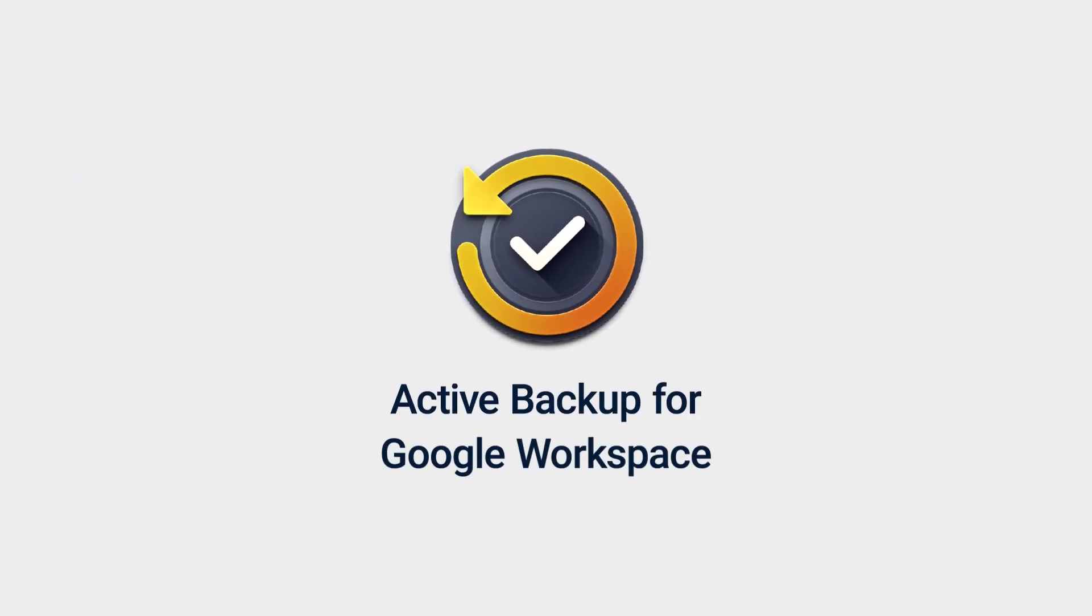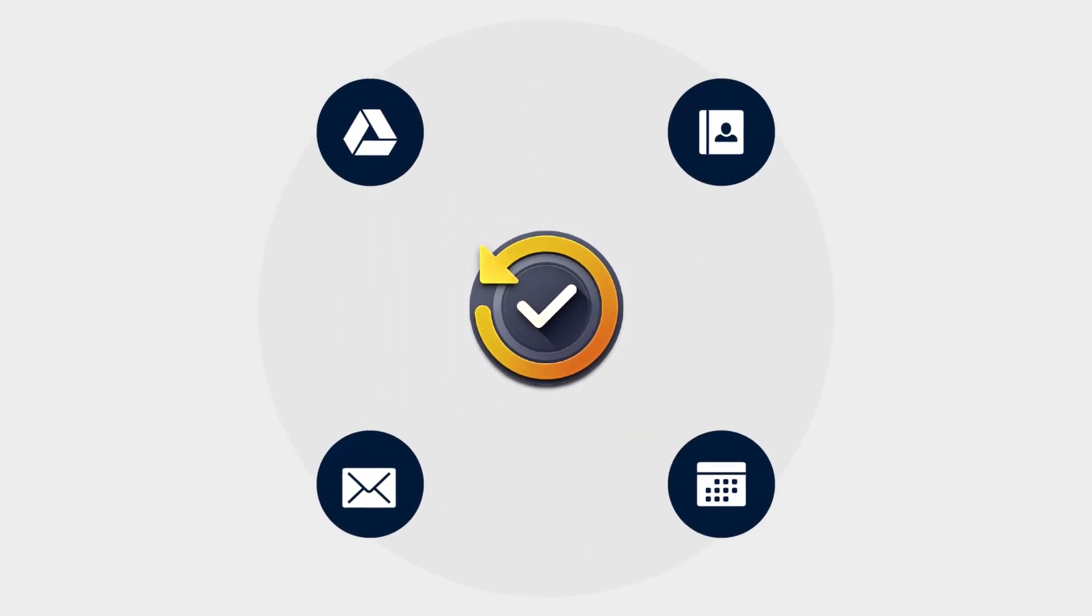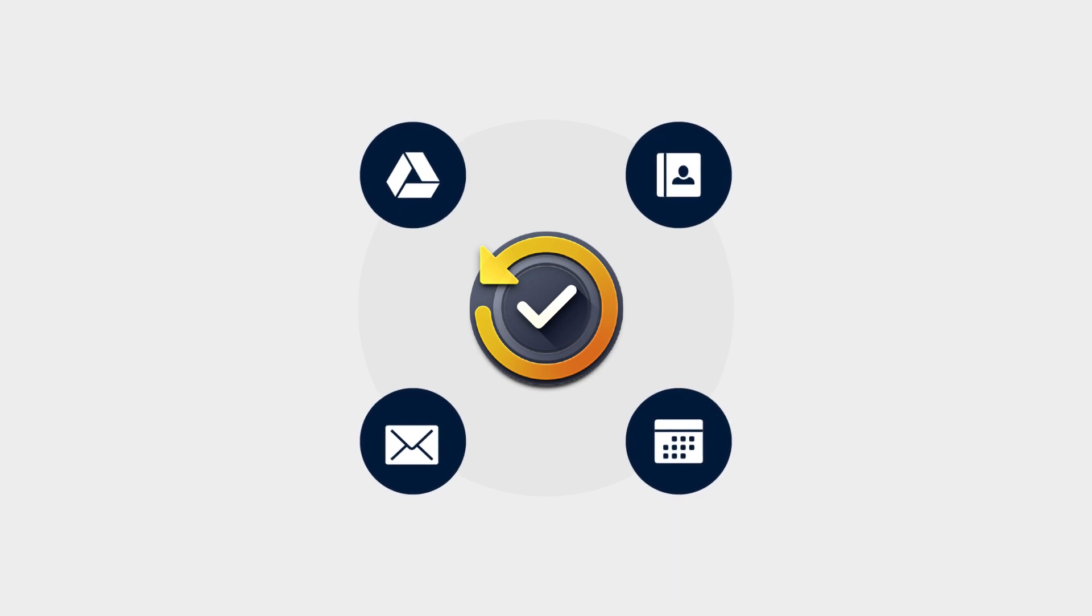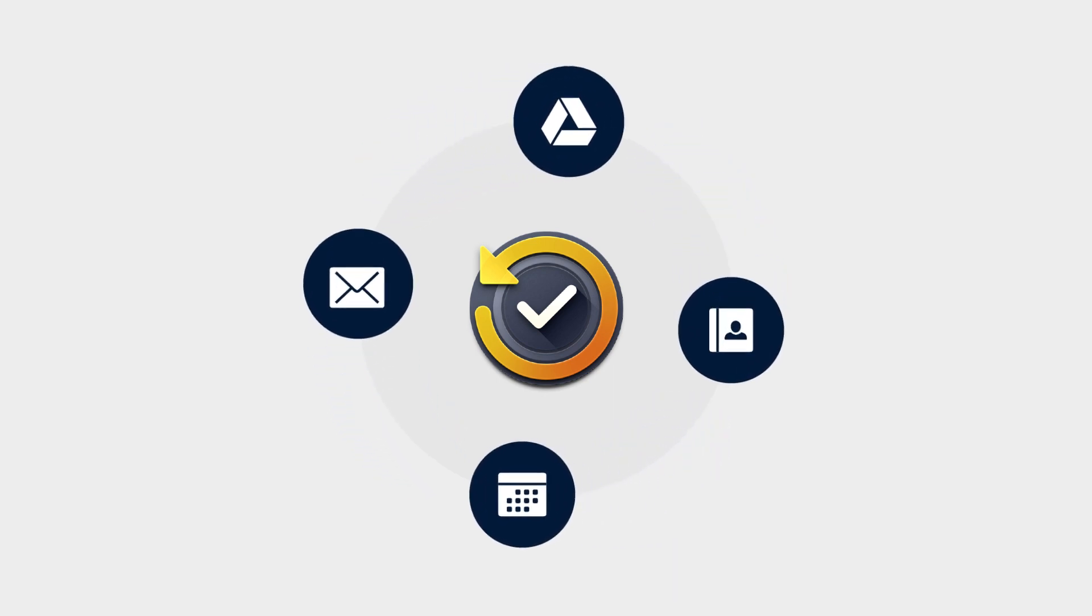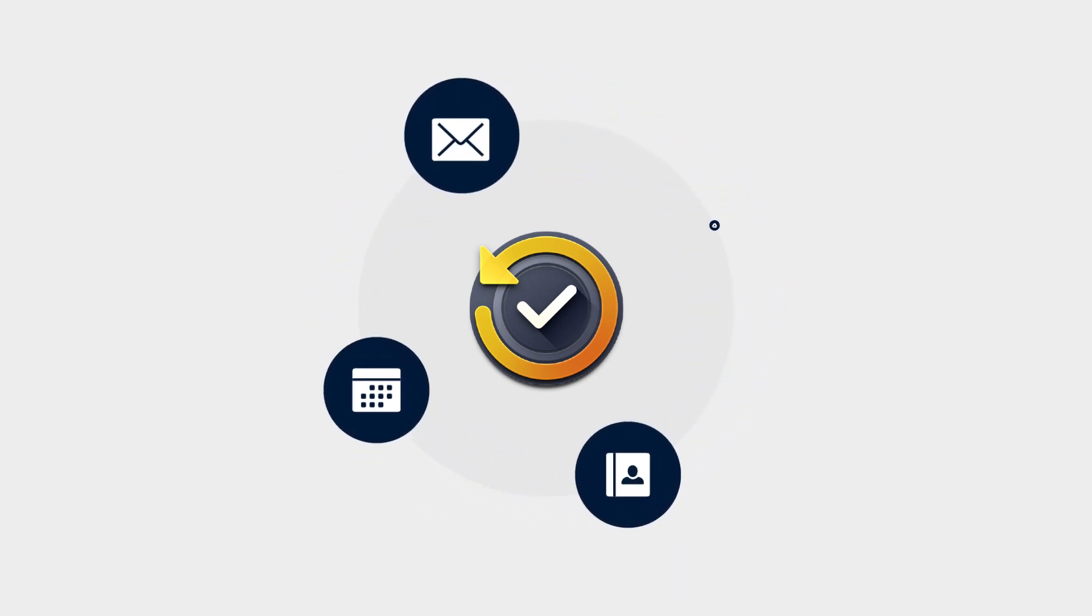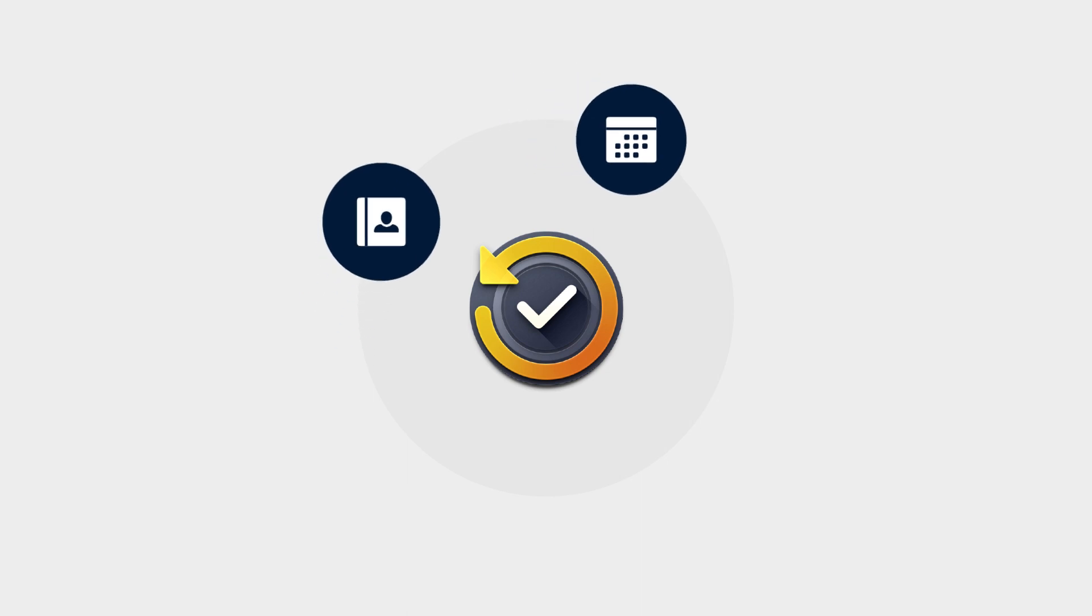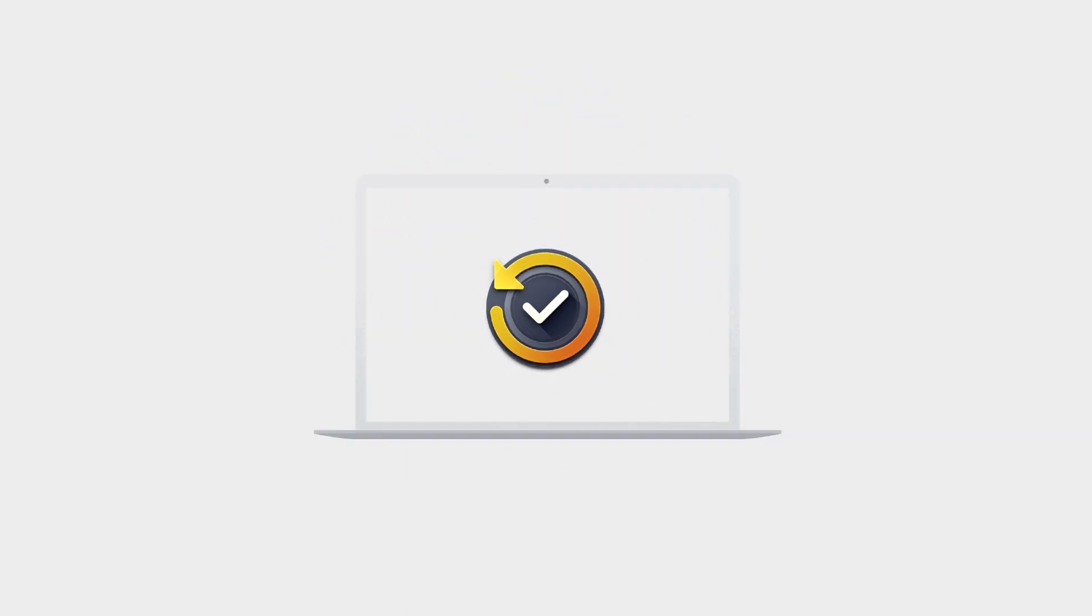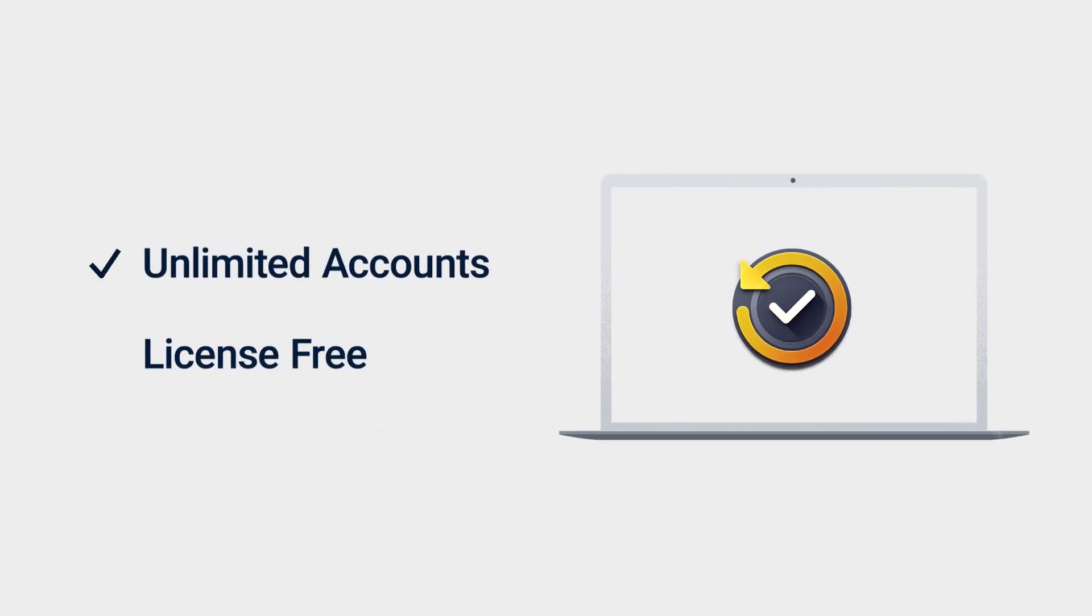Active Backup for Google Workspace is a package on Synology NAS that allows you to back up and locally store your Google Workspace data, including drive storage and online applications such as your Gmail, calendars, and contacts. With unlimited user account backups and no license fees, you can easily protect all of your Google Workspace data in one place.